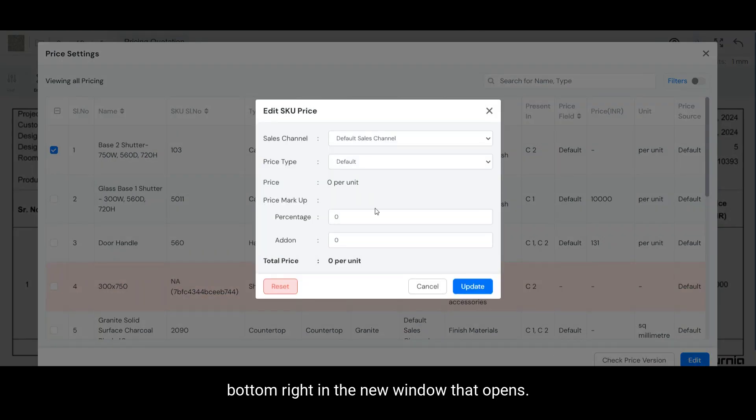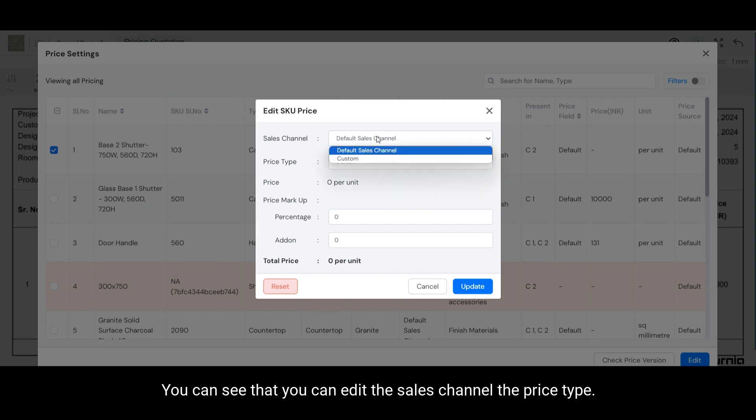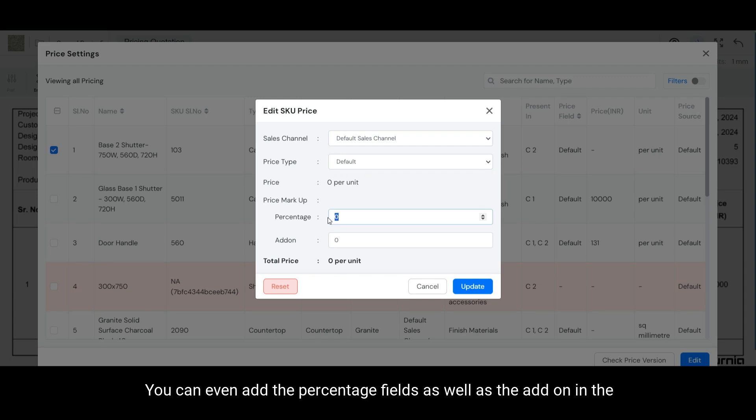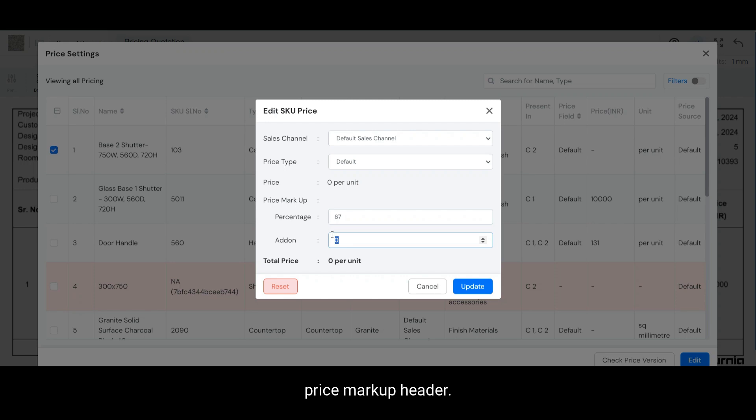In the new window that opens you can see that you can edit the sales channel, the price type, and you can even add the percentage fields as well as the add-on in the price markup header.